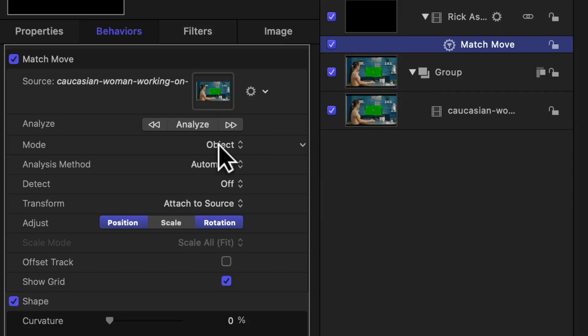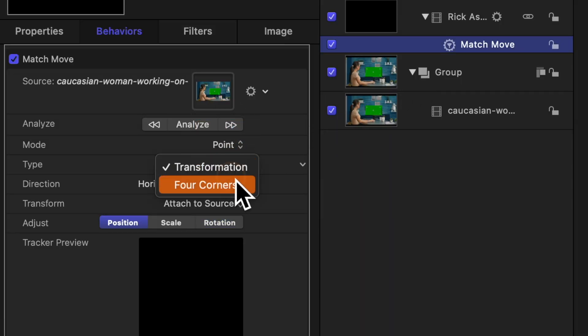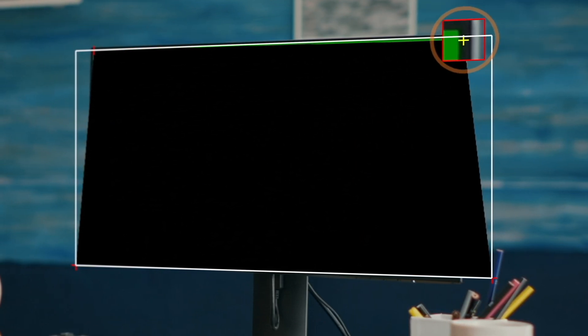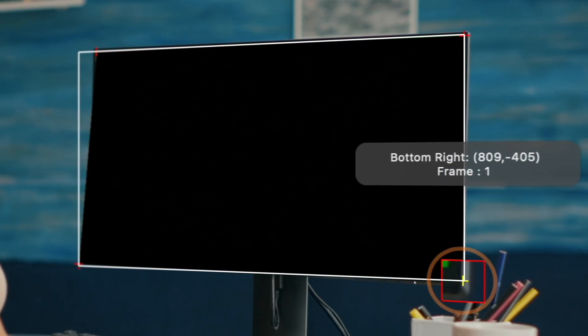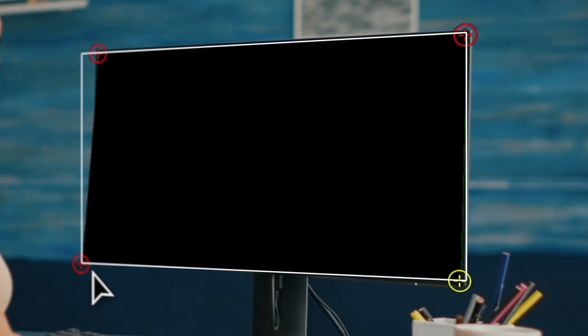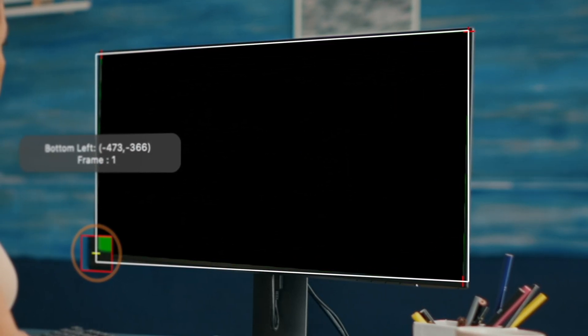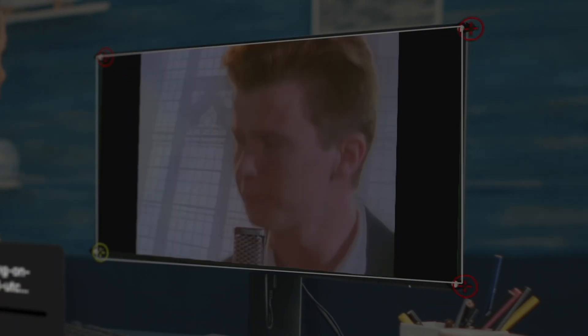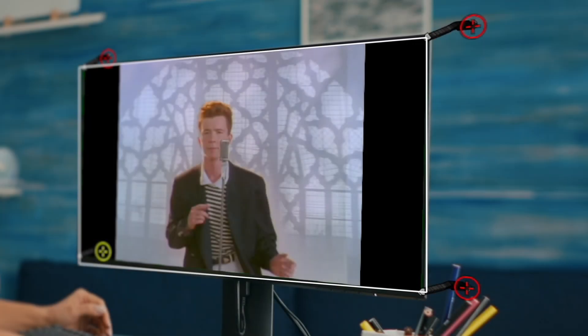Or if you need to, you can choose the point tracker. The point tracker is great for stuff like screen replacements because you can do a four corner pin track, which will lock your object onto the screen.